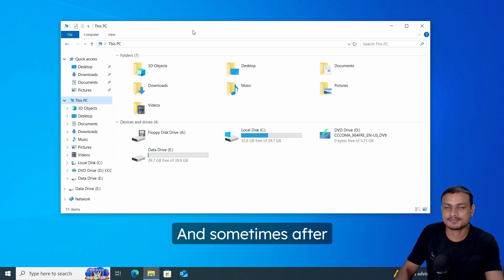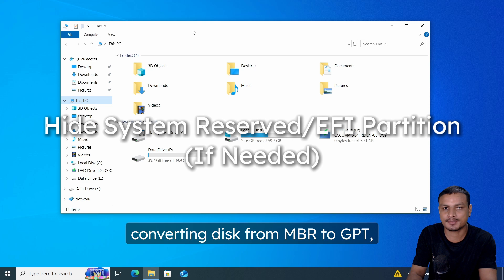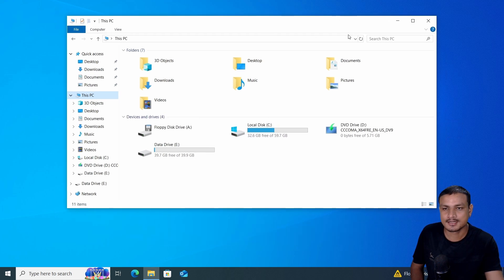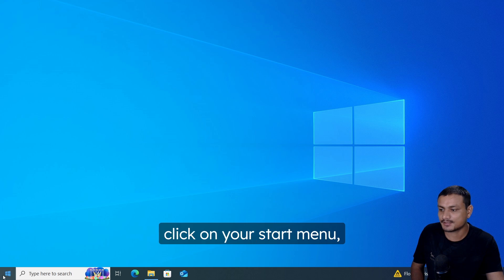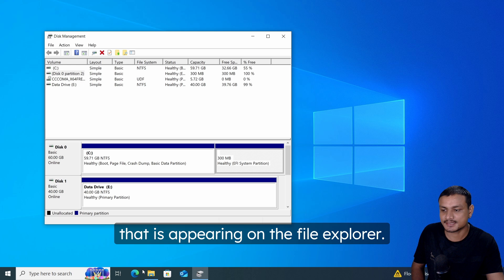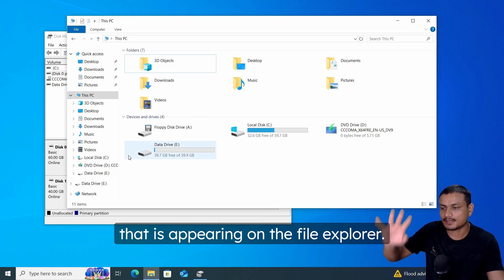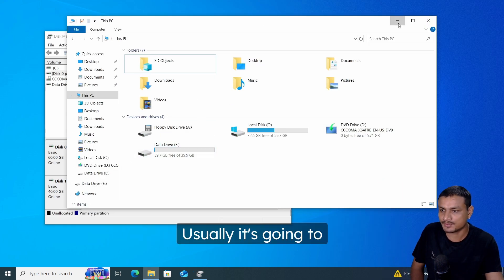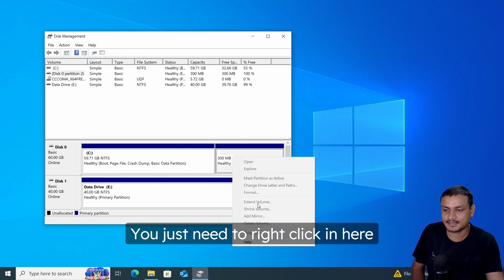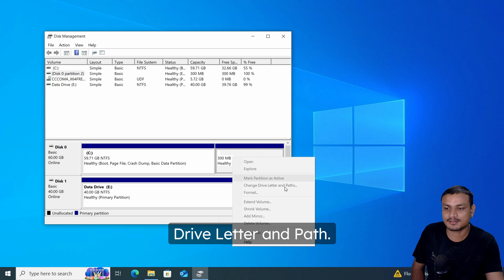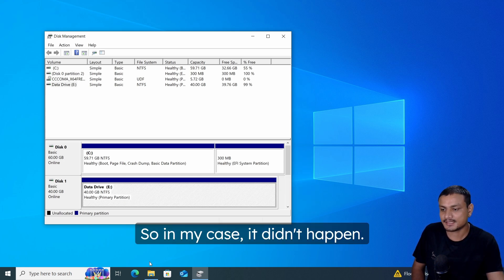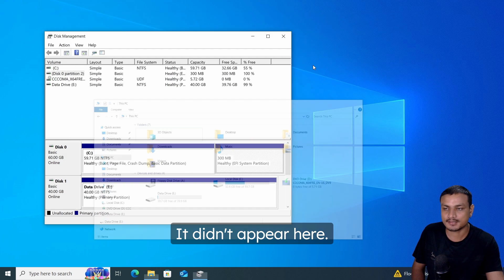Log into your PC and you can see the partition style is now GPT — and we didn't lose any data, everything is as it was. Sometimes after converting from MBR to GPT, a system partition may appear in File Explorer. If that happens, right-click the Start menu, go to Disk Management, and find the partition that's appearing — usually it will be the EFI partition.